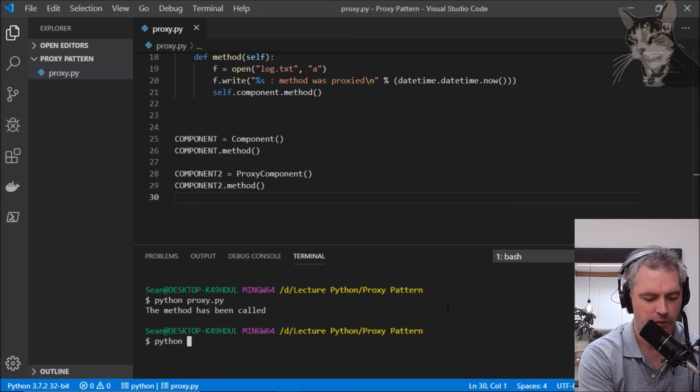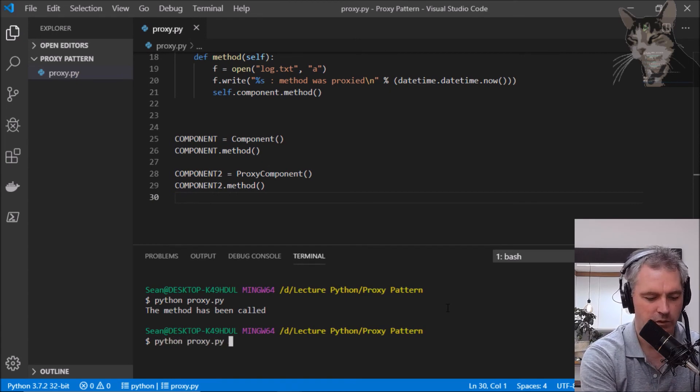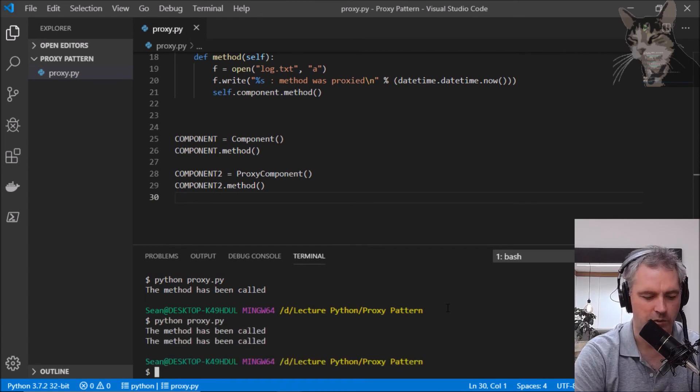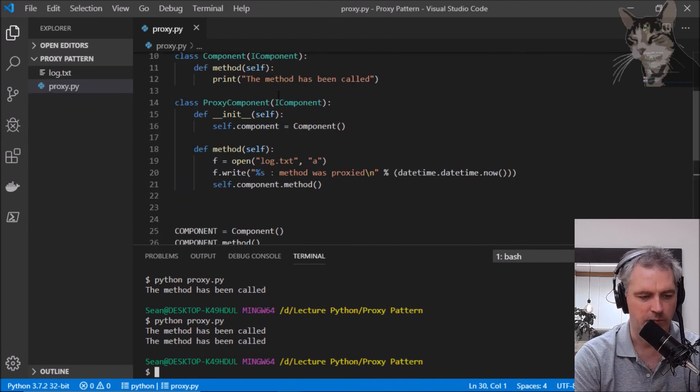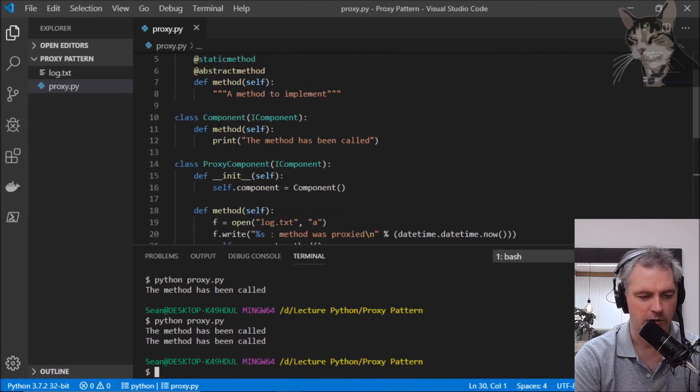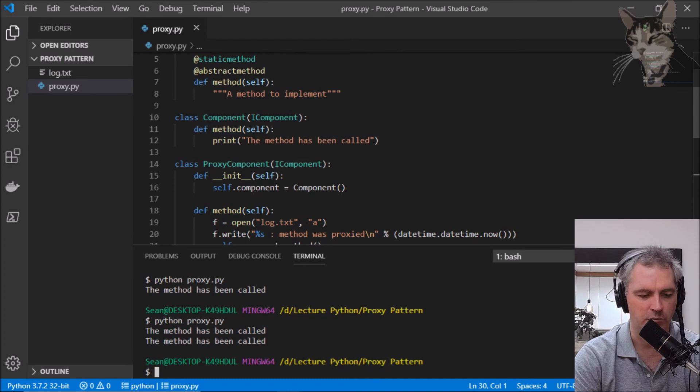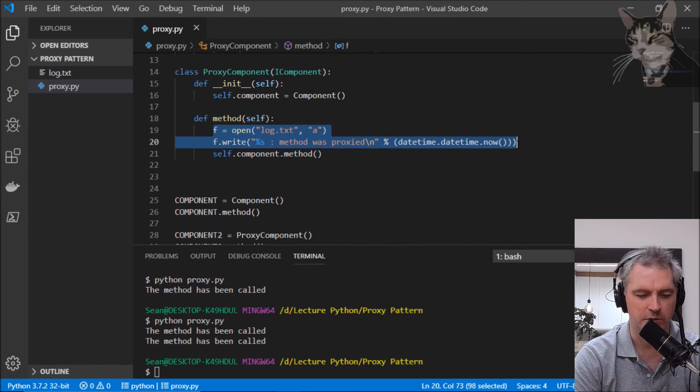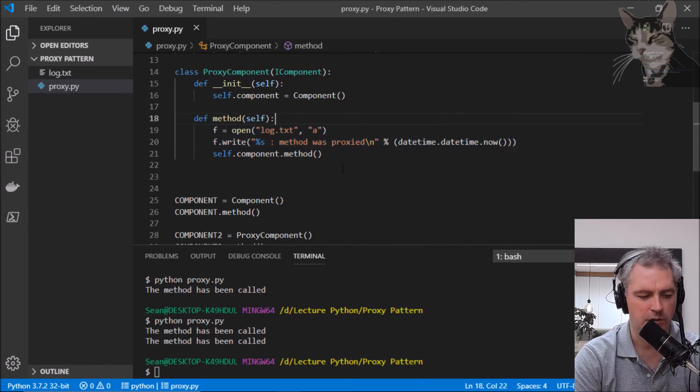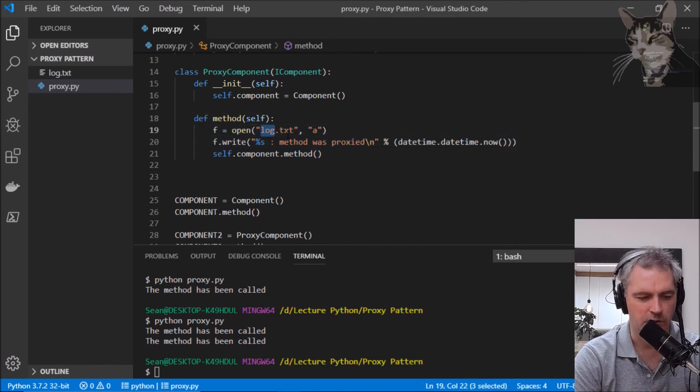We run that, python proxy.py. The same component, the same underlying component was called both times, except in the second time this extra logging functionality was executed.